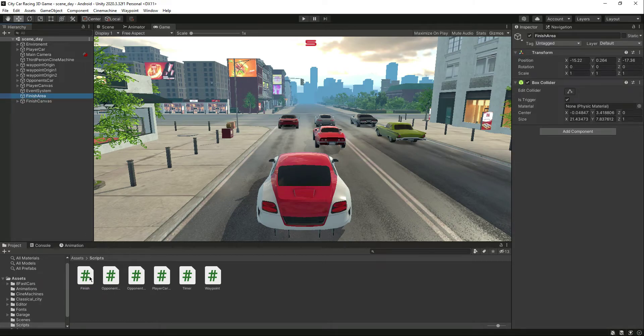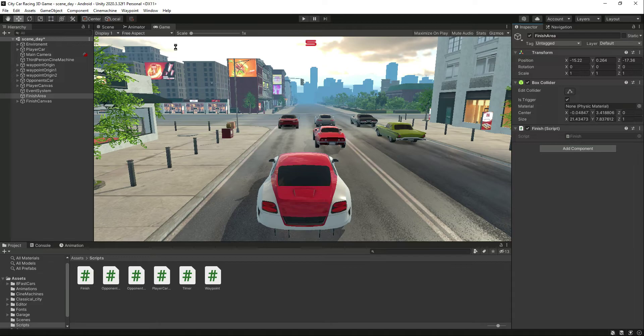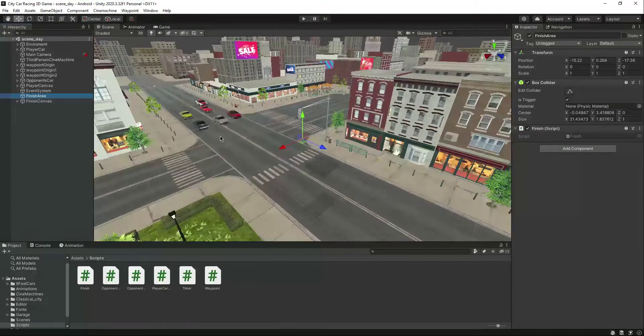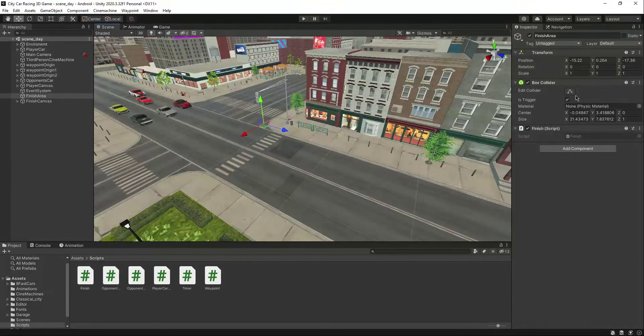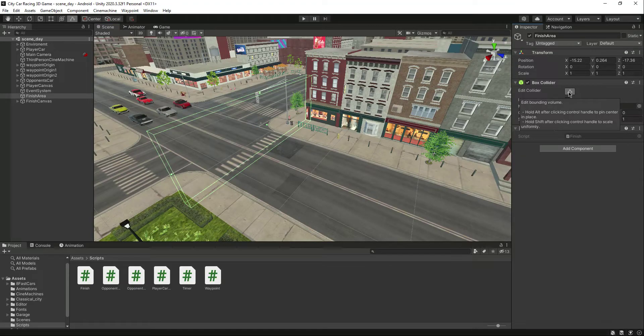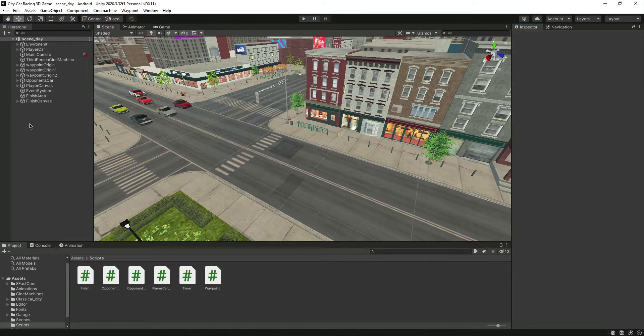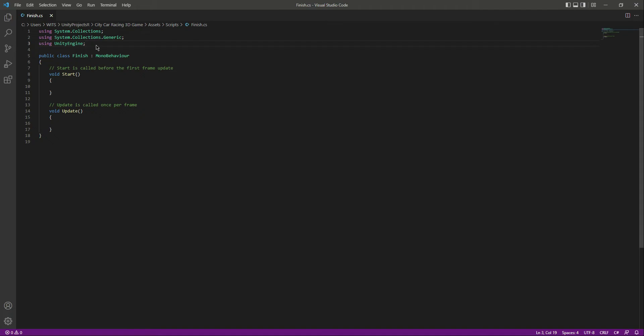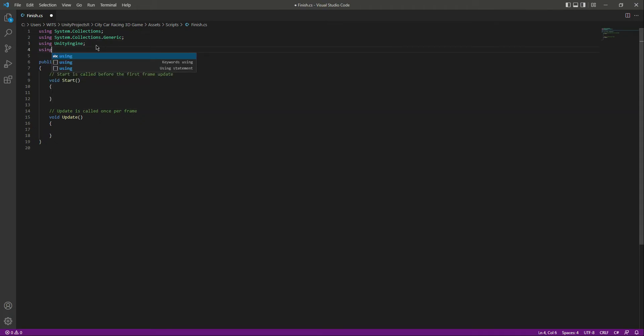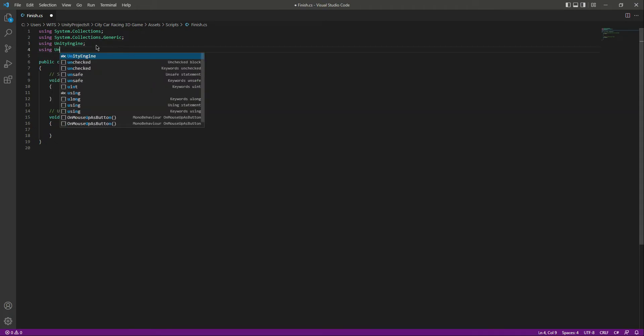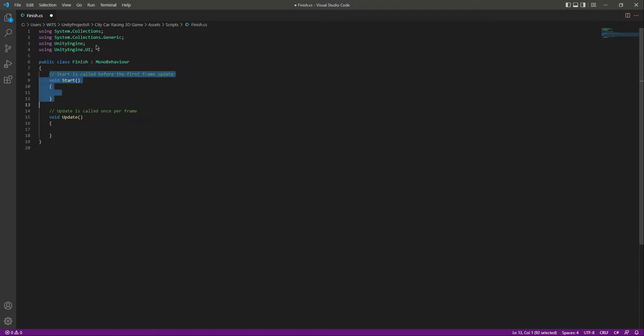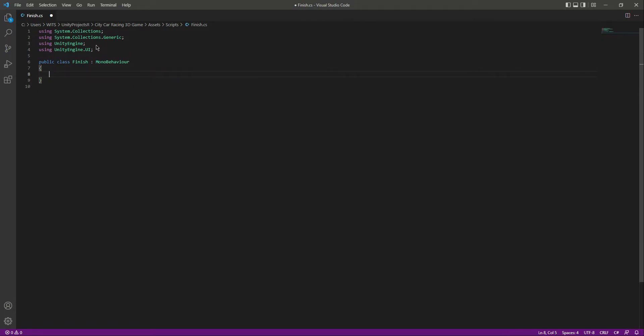Click on this finish area and drag and drop the finish script. Let me go inside the scene view. Here is the finish area. Let's open this script. Now since we will be using the UI, at the top we will type using UnityEngine.UI, and then right here let me simply remove these two functions for now.